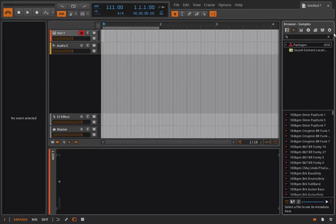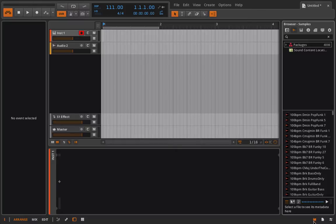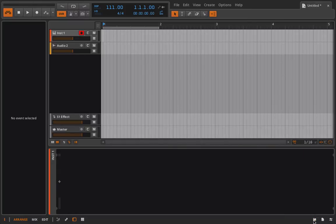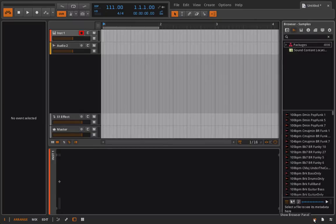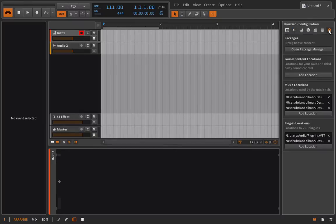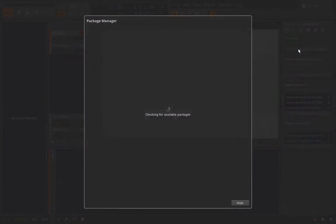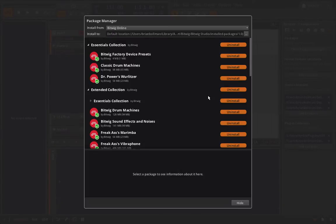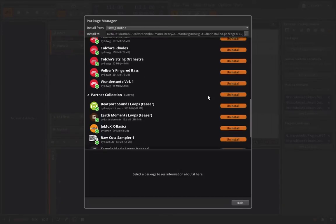In case you've forgotten how to get to the package manager to install these samples, there's a few different ways. You can open your browser here by clicking the B button or selecting the show browser panel down here in the bottom right. I can go into my configuration, select open package manager, and boom, I'm right there.